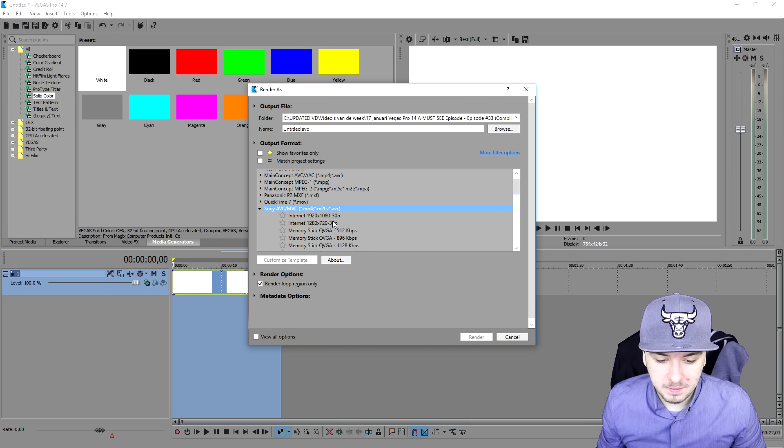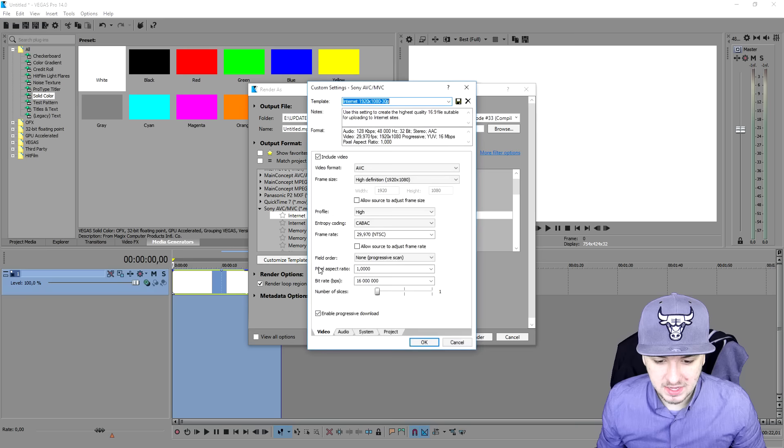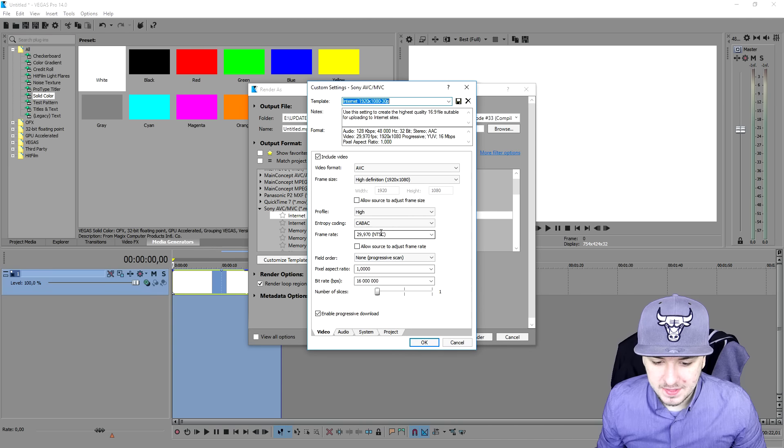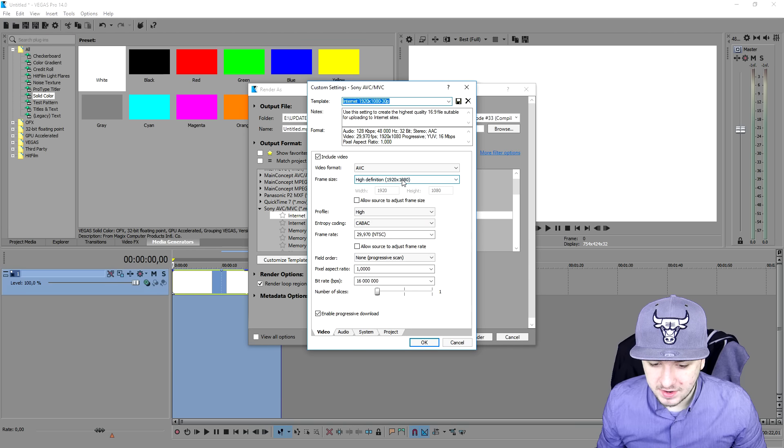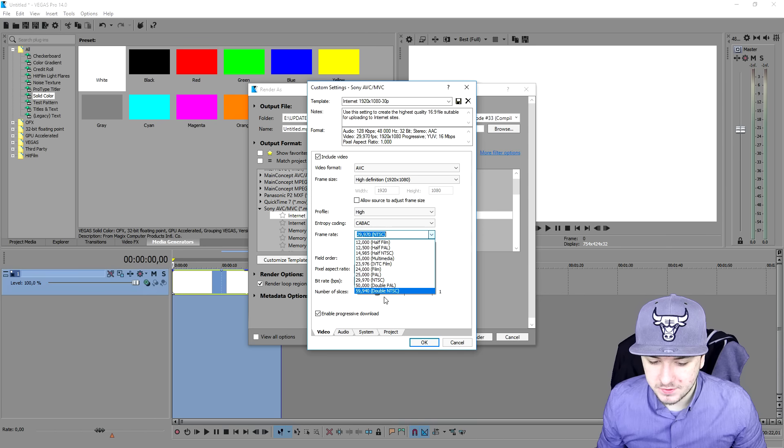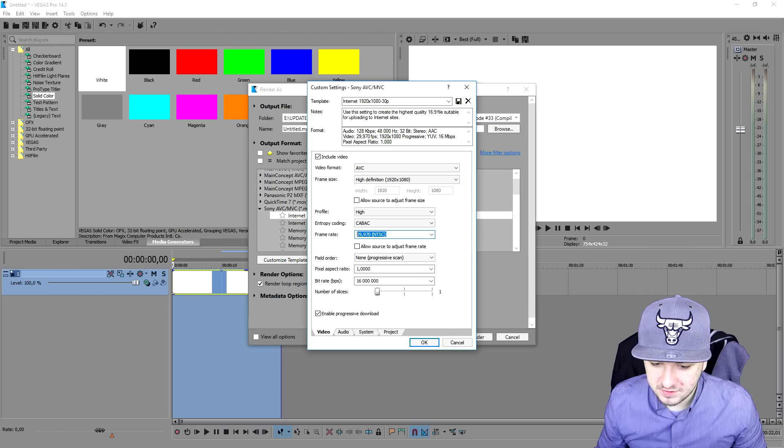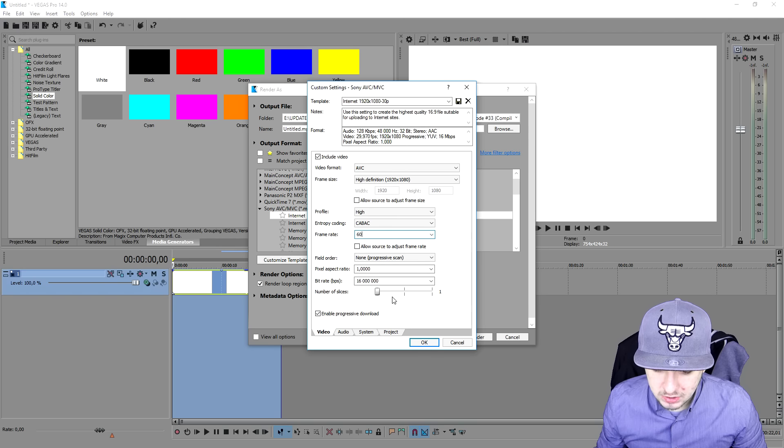What we're going to do is pick internet 1080p 30p, we're going to customize template. Then we're going to place high definition 1920 by 1080. The frame rate is also - you can put this one to 59 or you can just fill in 60 yourself. The next thing is the number of slices, we're going to keep that on one.